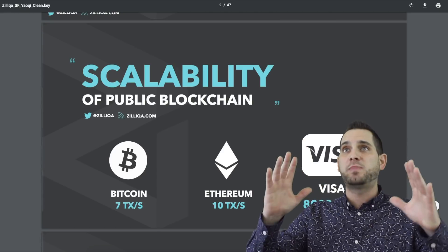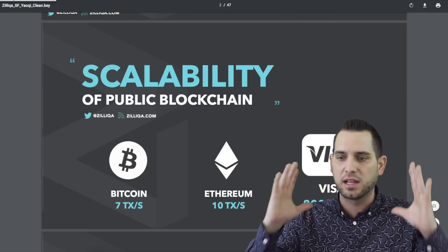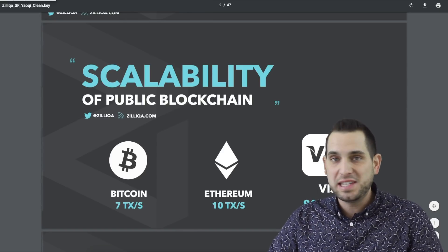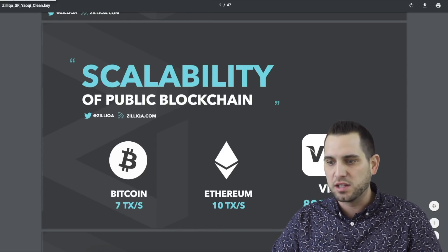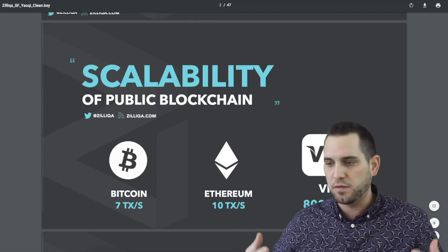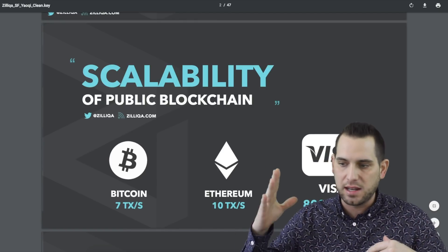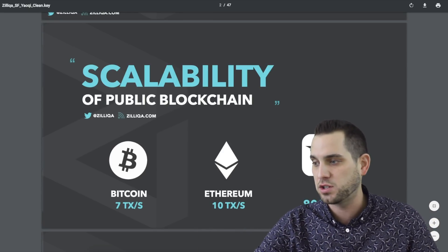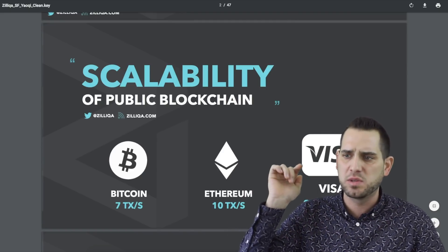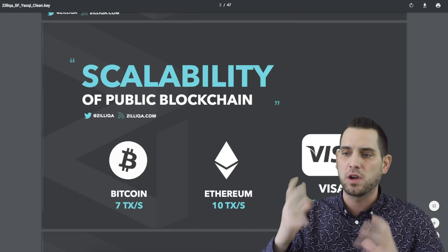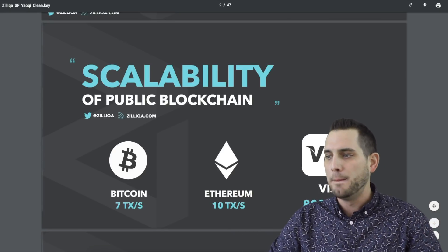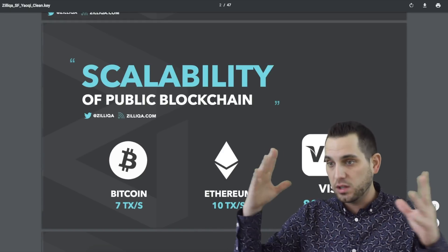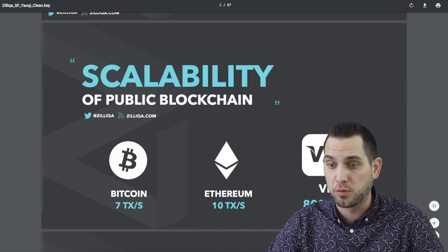The key drive behind Zilliqa is scalability. That is a problem we're seeing — Bitcoin only does roughly 7 transactions per second, Ethereum fluctuating between 10 and 14 transactions per second. Then you have Visa, which roughly does around 8,000 transactions per second. And PayPal does roughly around 500 or so. But as you begin to scale on a larger and larger field, you're going to require higher throughput.